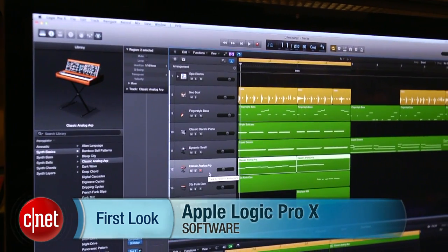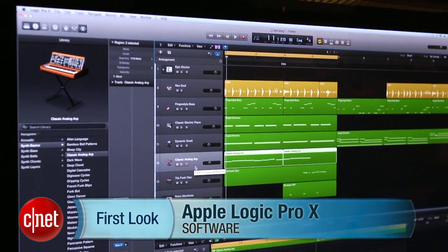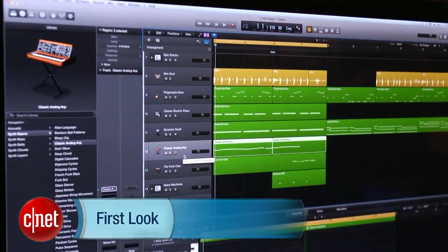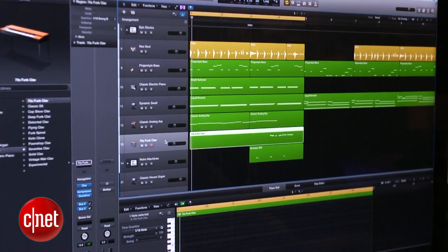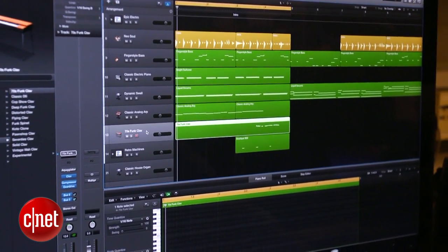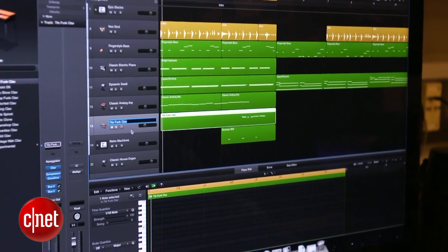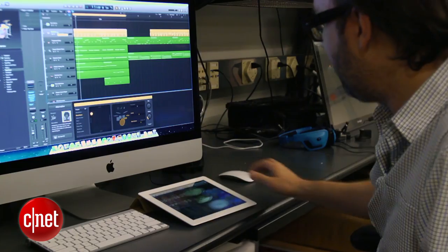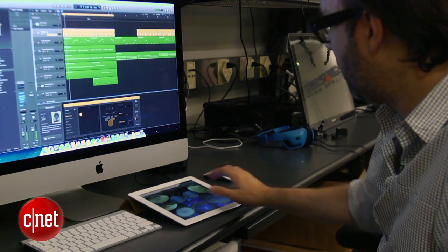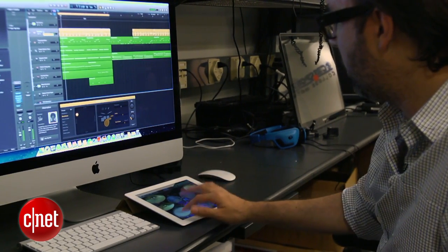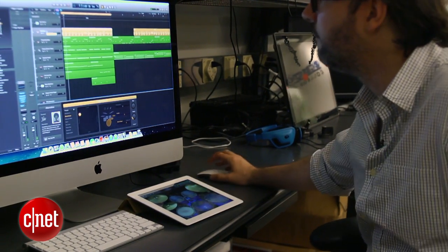I'm Dan Ackerman and we are here taking a look at Apple's new Logic Pro 10 music recording software. This is such a big complicated package — there's so much to it we can't really go over everything in one video. So instead I'm going to show you how to use one of the cool highlights here, which is using your iPad as a remote control surface for Logic Pro 10.